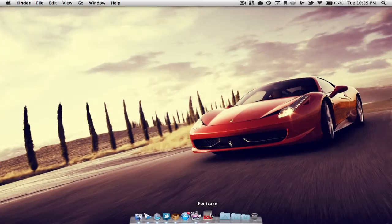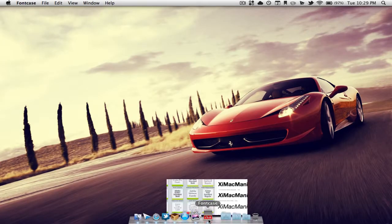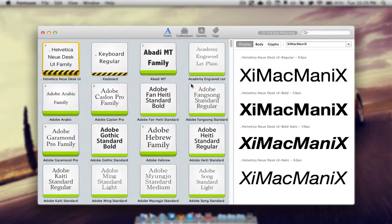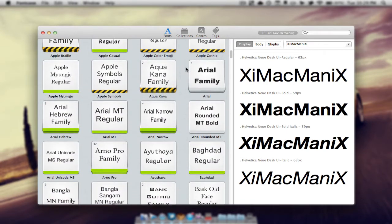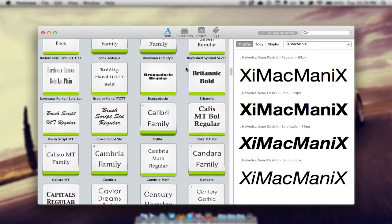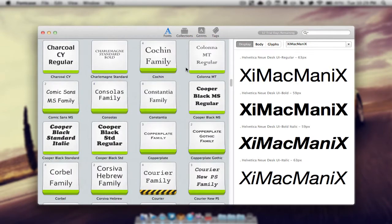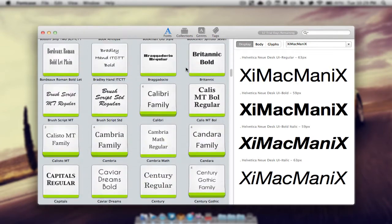So I'm going to open up Fontcase right here and this application pretty much allows you to view all of your fonts. As you can see here on this left panel we can view every single font that we have stored on our computer.